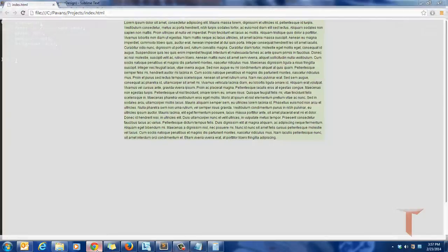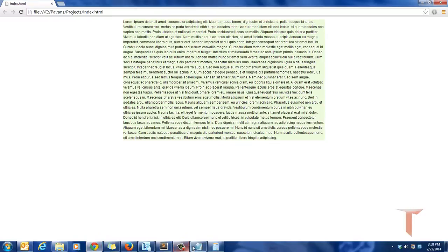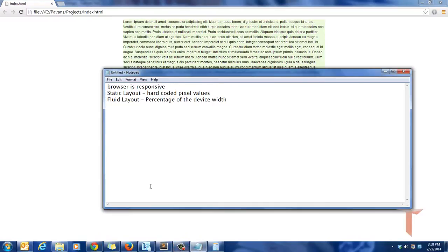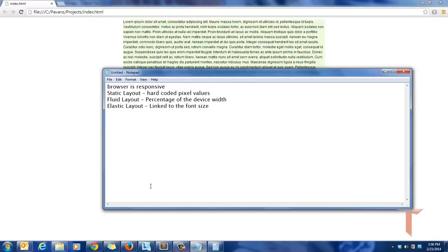In this way, we can achieve this responsive design from the browser based on the device width and the font size. So essentially, we have covered the elastic layout. So elastic layout is linked to the font size. So these are the different techniques that we have to achieve the responsive design. So there will be more topics on it, like the grid layout where the device width is divided into the grids and based on the device width, the grids will be displayed accordingly. So this is how the responsive design is done. Hope you like the tutorial. Thanks for watching. Have a nice day.